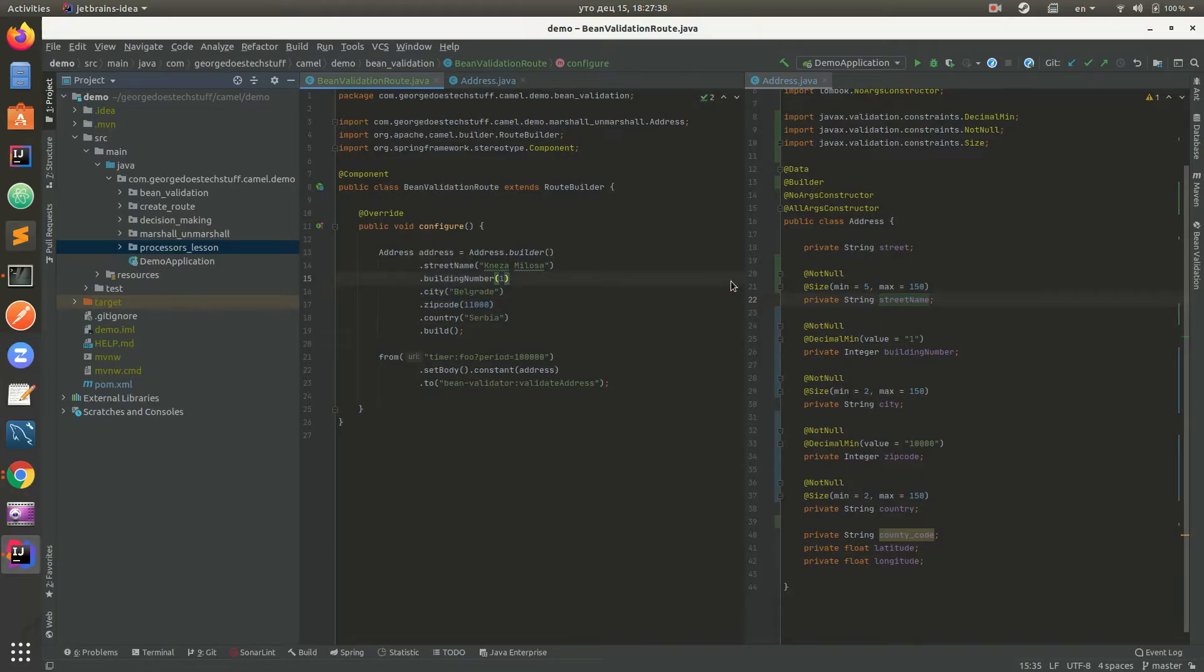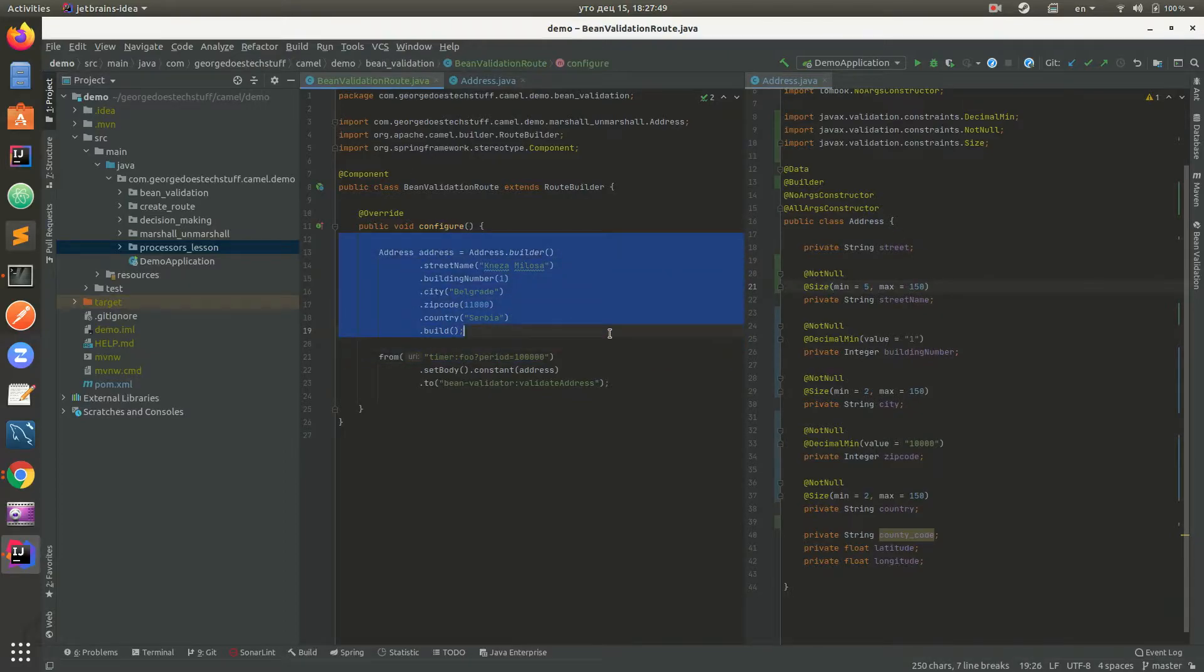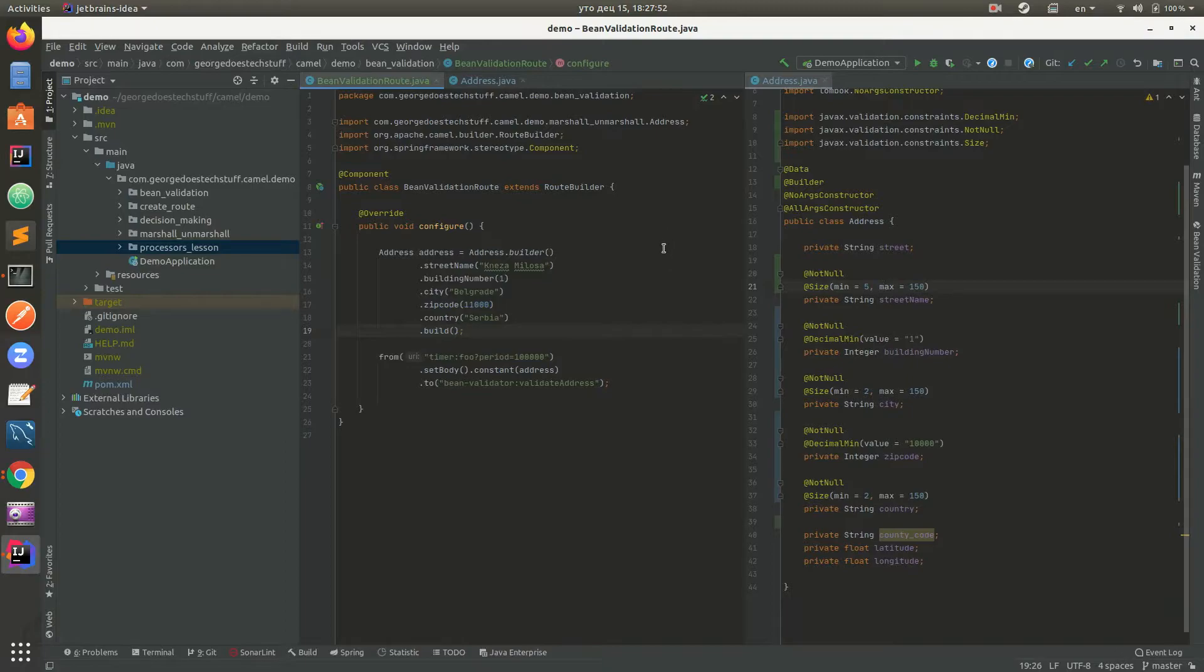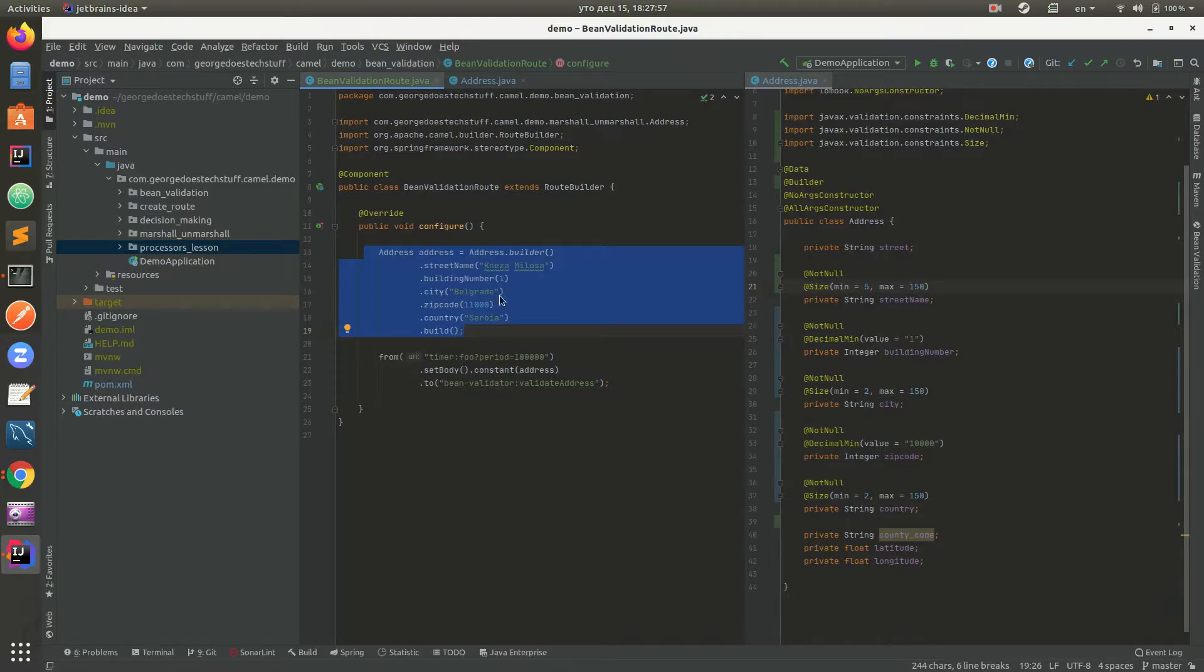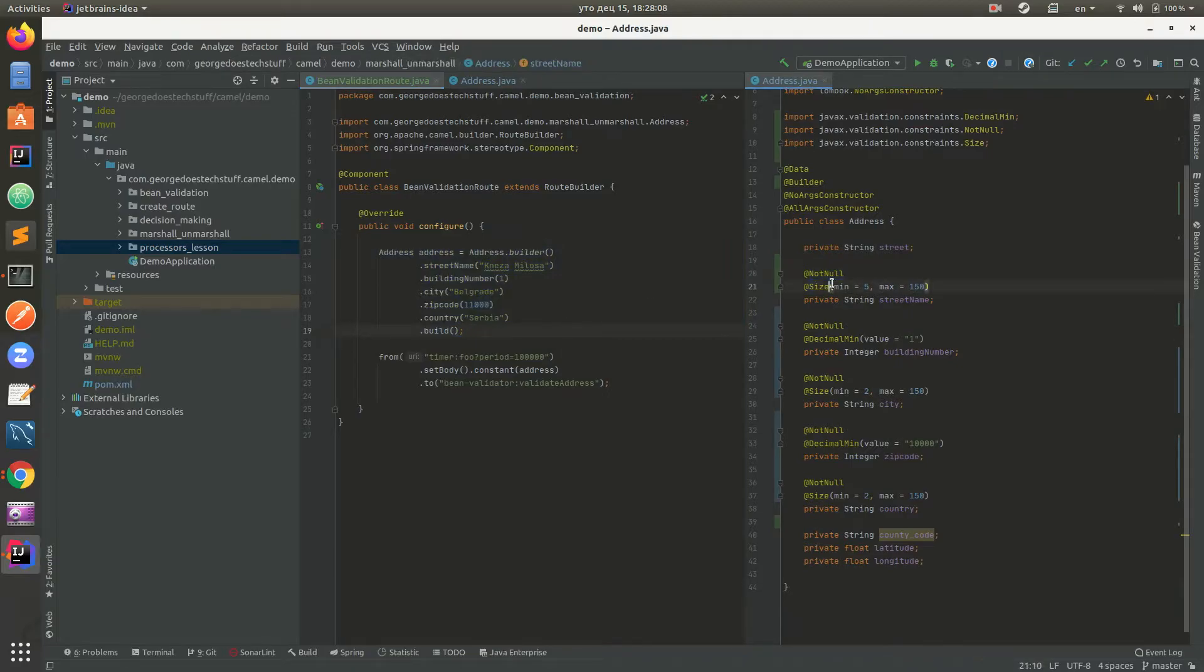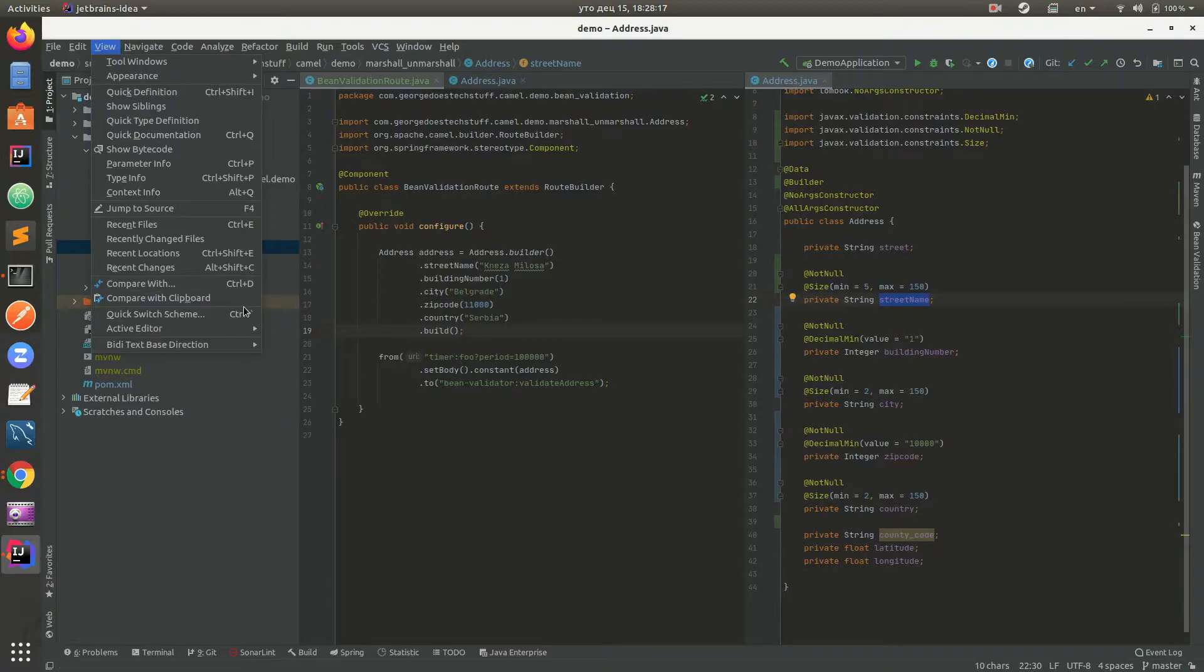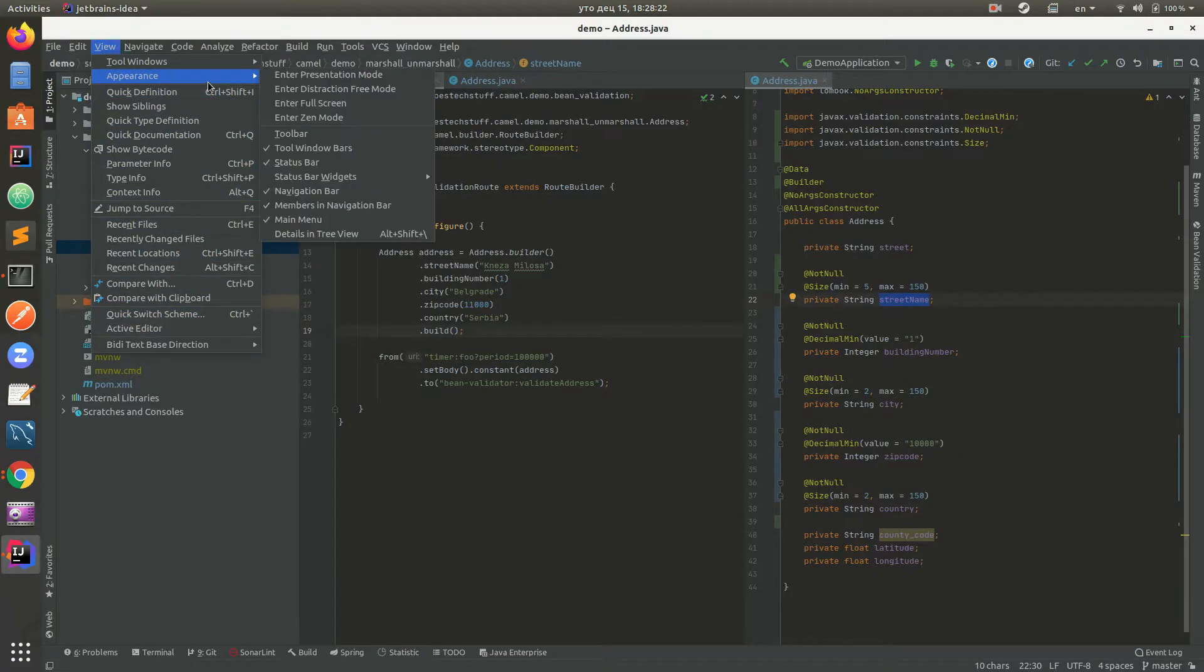Okay, so we have an Address class we used in the previous tutorials. I slightly changed it in order to fit for this tutorial right here. So the idea is to have this object with some fields in it which are populated and to set them as the body in Camel route, and then to validate that object right here using annotations. It's pretty straightforward. Let's just go to this, maybe use presentation mode.